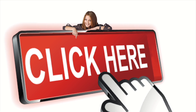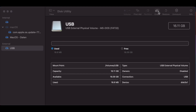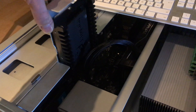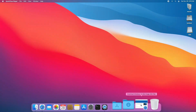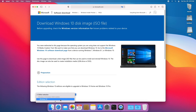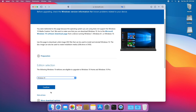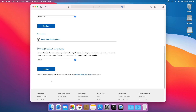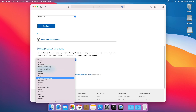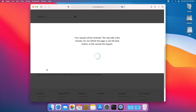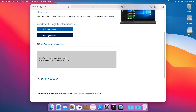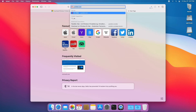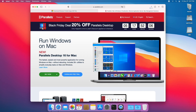As always, you'll find links to the related tools in the description below. Prepare a 16GB USB drive, have a hard disk ready for the Windows installation, download the Windows 10 image file from Microsoft, and get the free trial of Parallels Desktop 16 from their website.